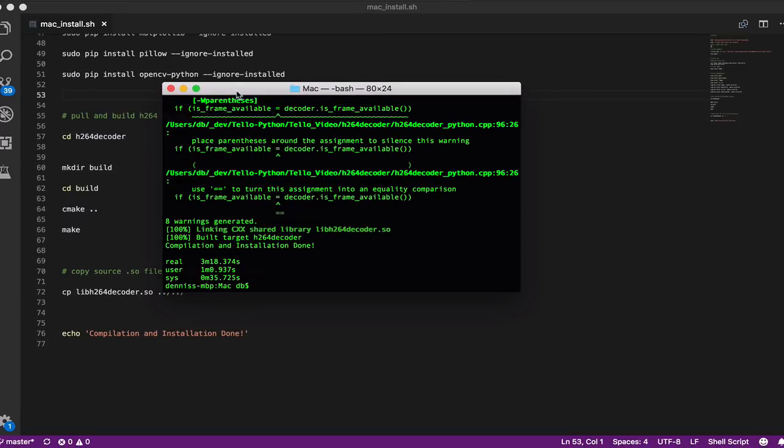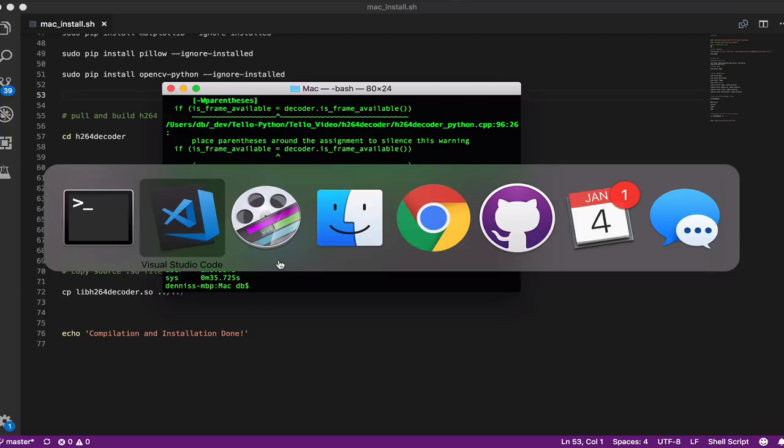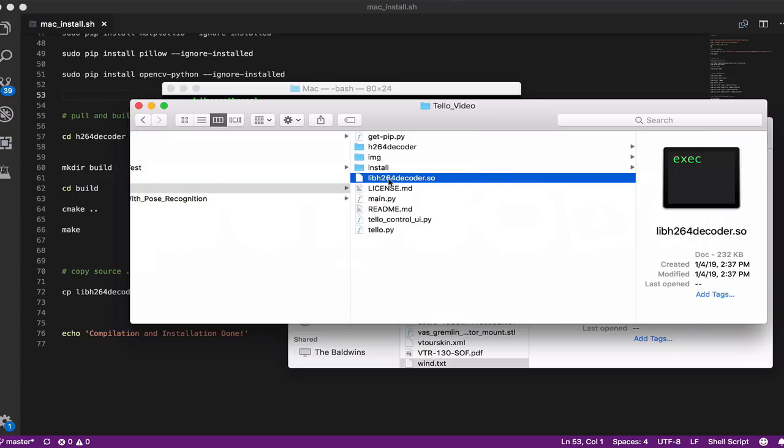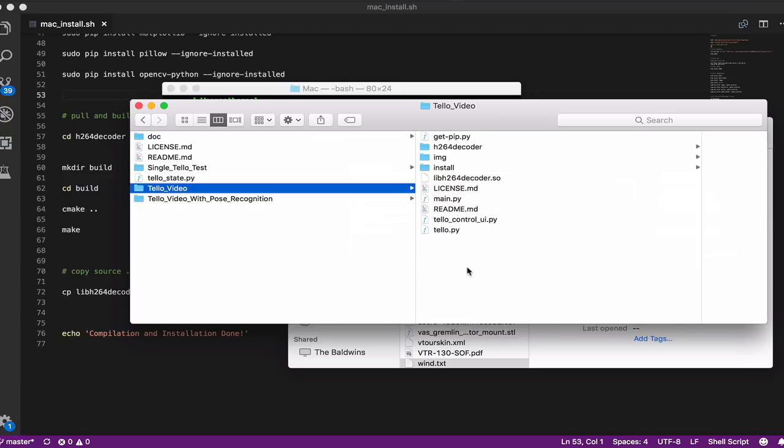The build and installation is complete. It says built target H.264 decoder. It took about three minutes. I'll go back to my Tello video folder. You can see here that the file exists. That's pretty much it for doing the build, and we're ready to run the Python script.